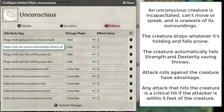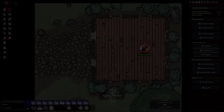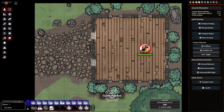Unconscious — the creature has no movement and it falls prone. It also fails all Dexterity saving throws. Attacks against the creature have advantage, and all melee attacks made against it have instant critical. That's just an example of how you can set up conditions in your game.